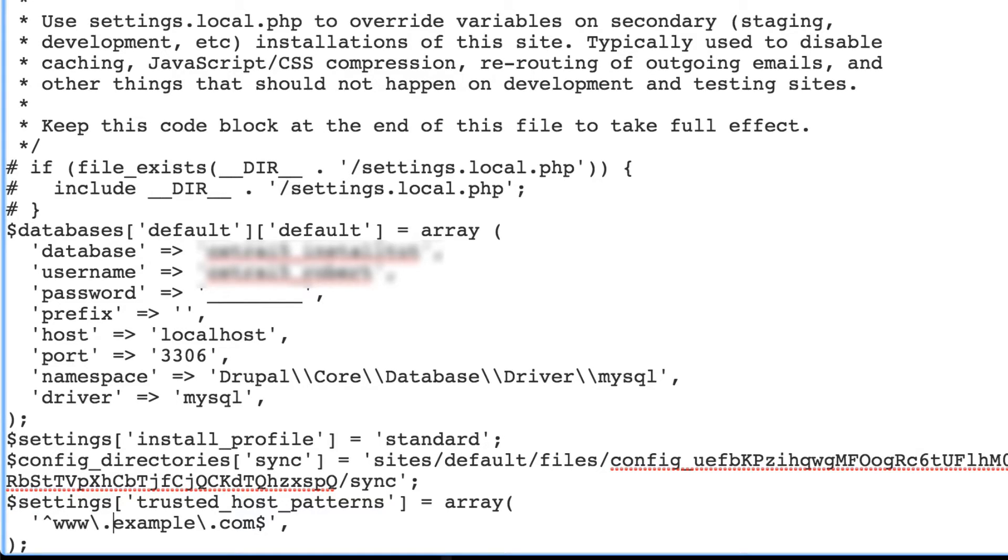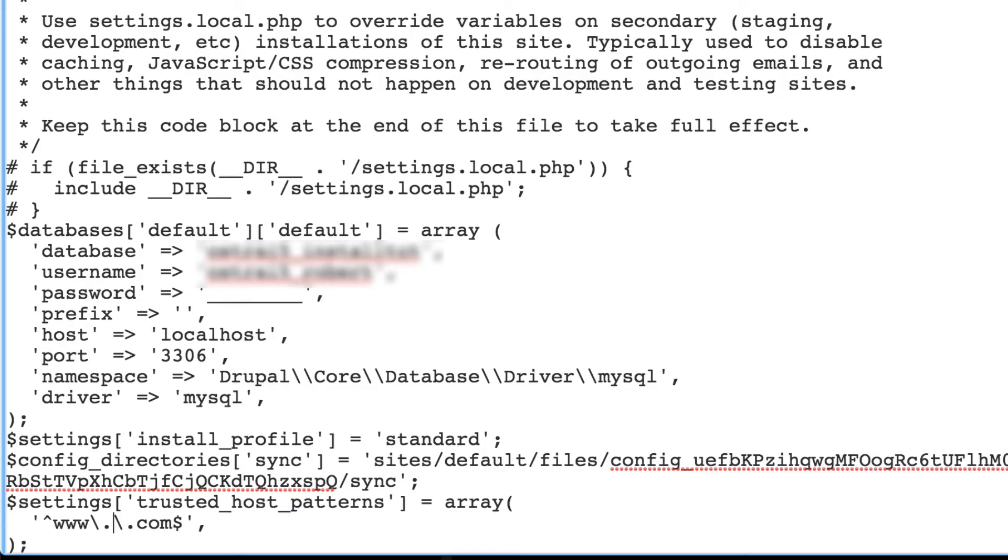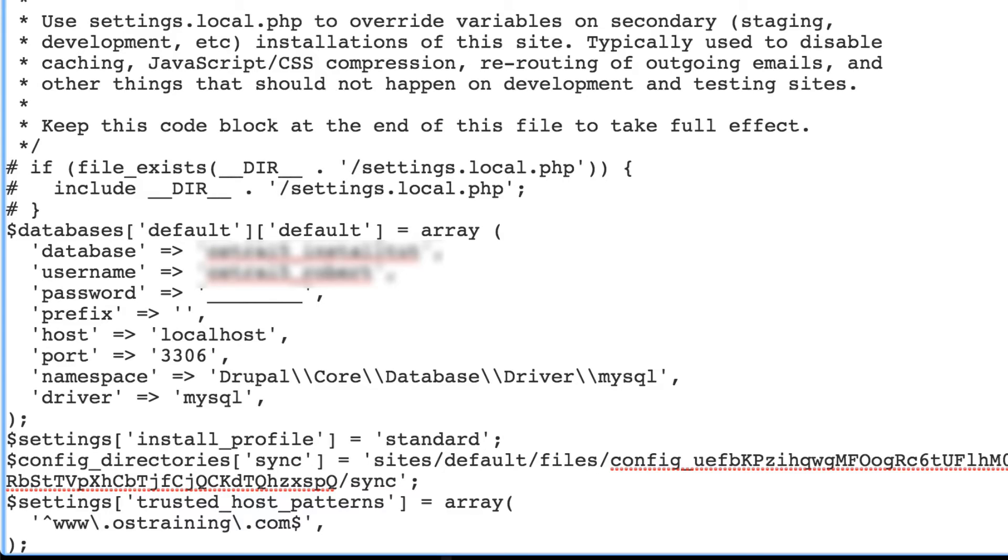Now we need to replace the example domain with our own. So we're going to put, for me, this will be OS training. This will be whatever your domain is, and if you're using a different top-level domain, something besides .com, replace that with whatever you are using.